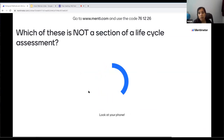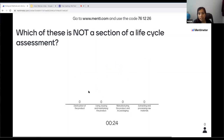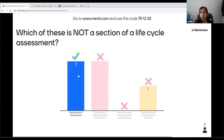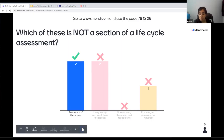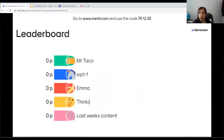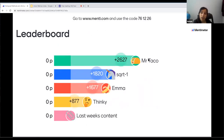The last quiz question: which of these is not a section of a life cycle assessment? The answer is destruction of the product. The four sections are: extracting and processing raw materials, manufacturing the product and its packaging, using, reusing and maintaining the product, and disposal of the product. It's called disposal rather than destruction because not every product is destroyed — some go to landfill, some are recycled. Well done to Mr Taco for winning!